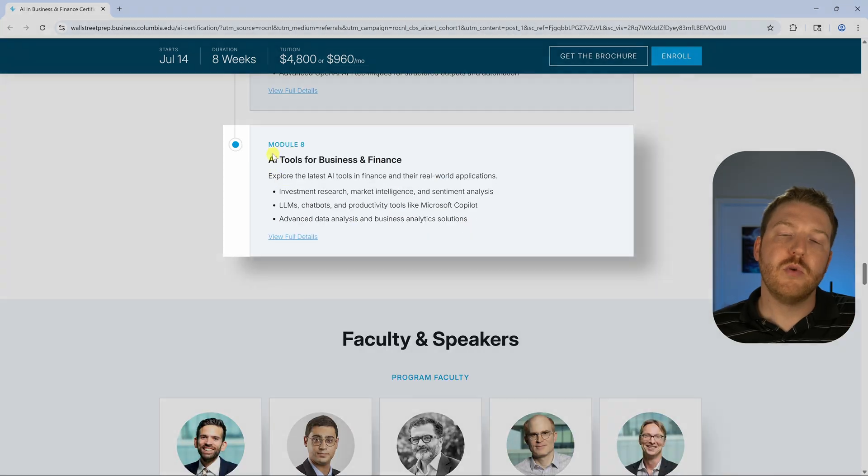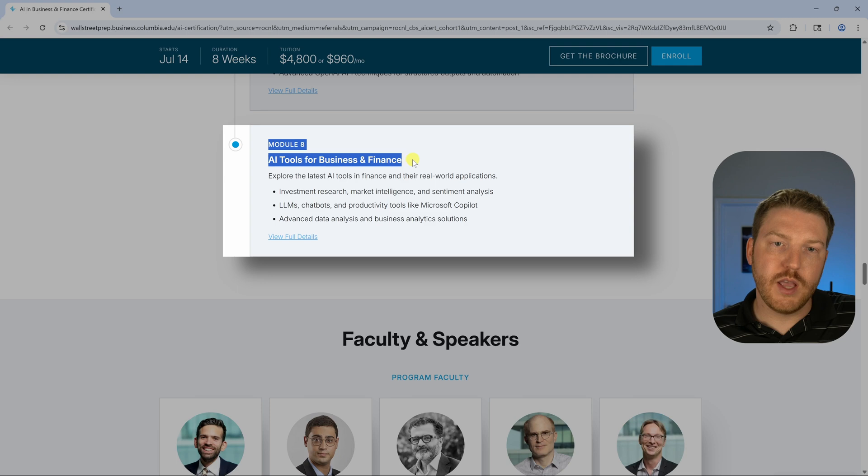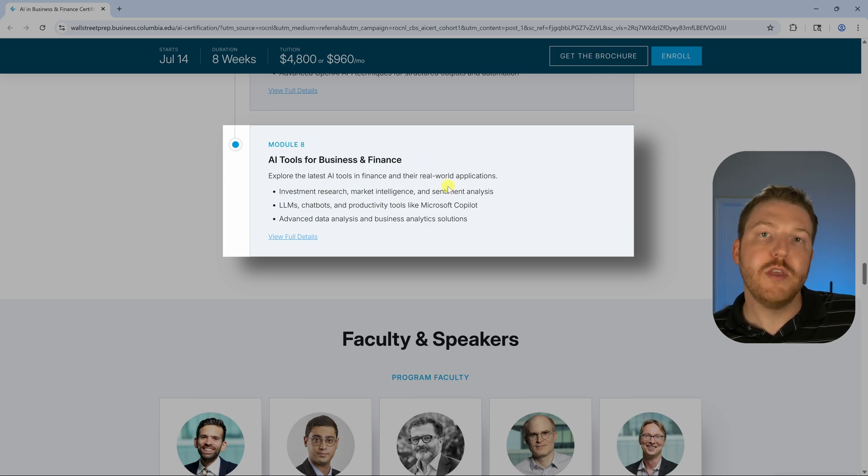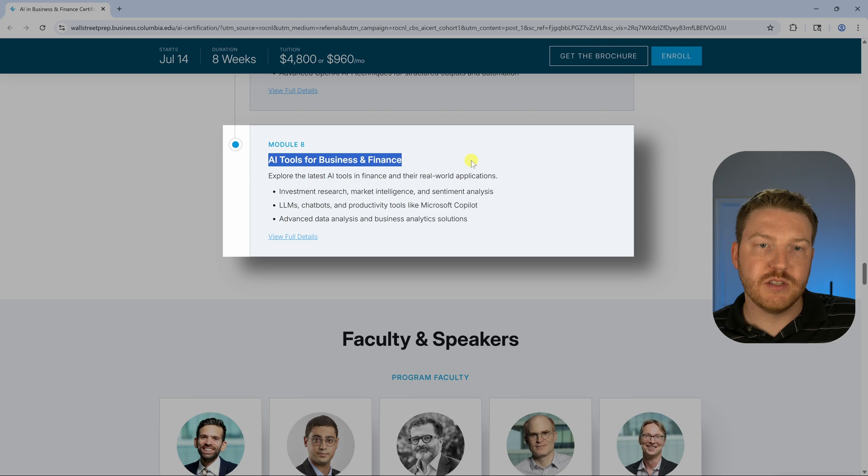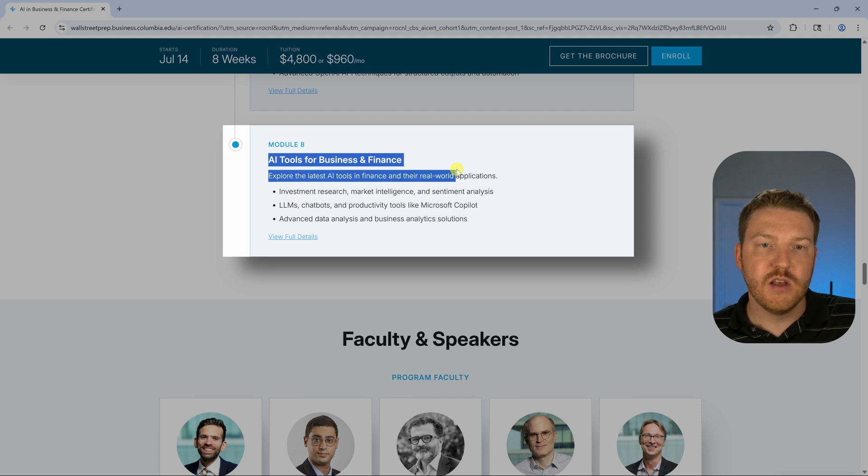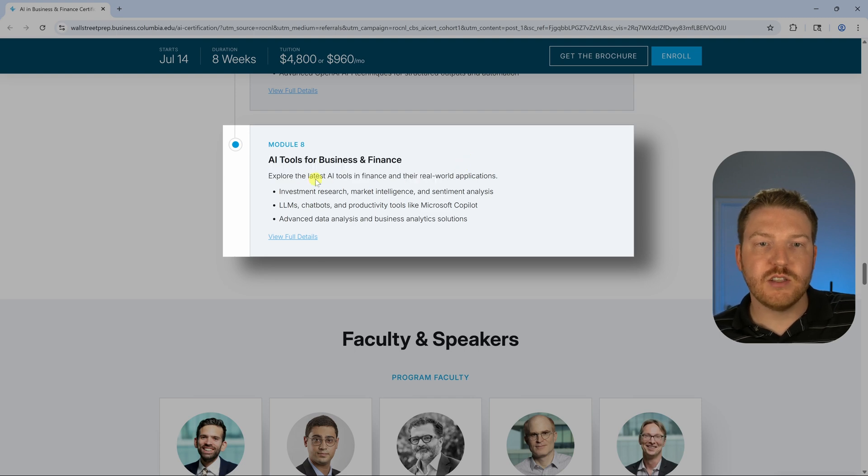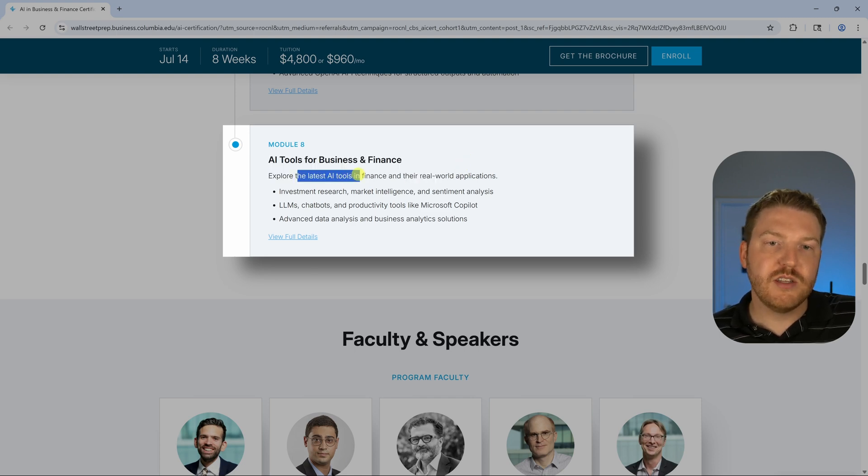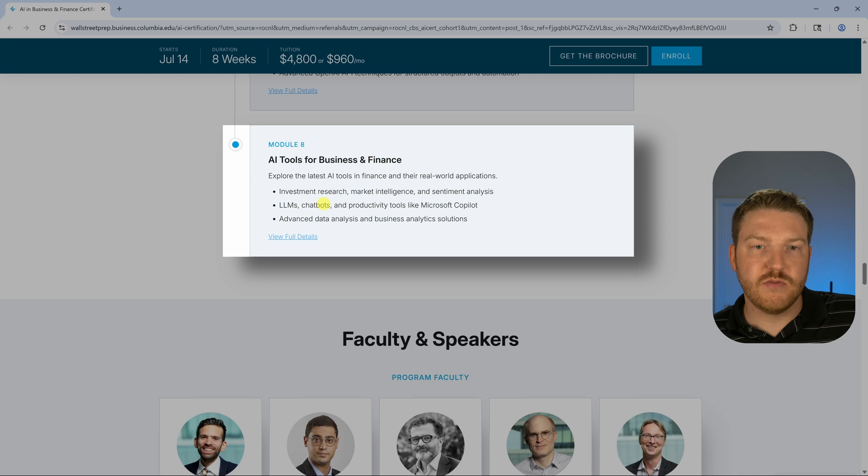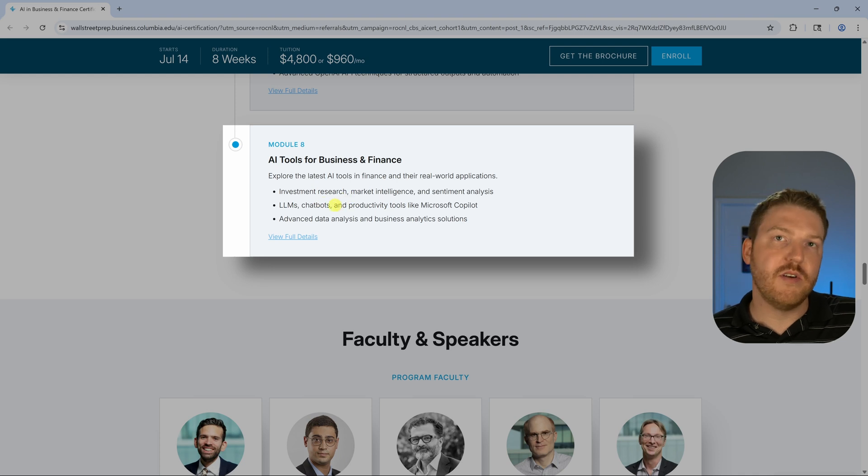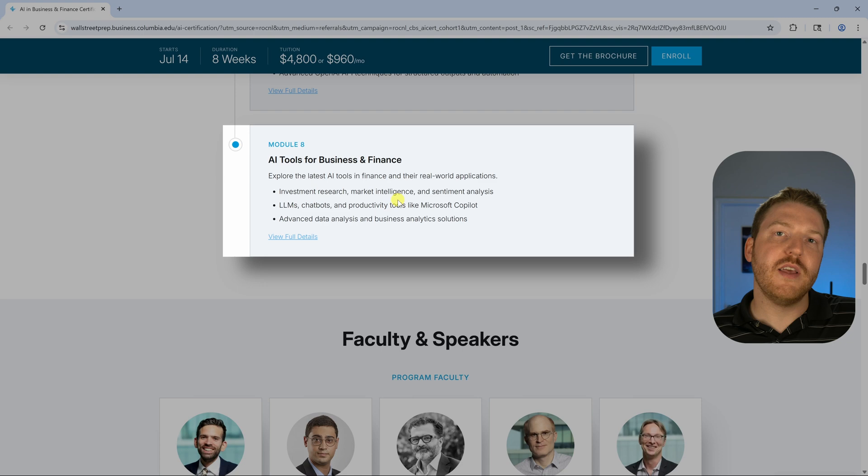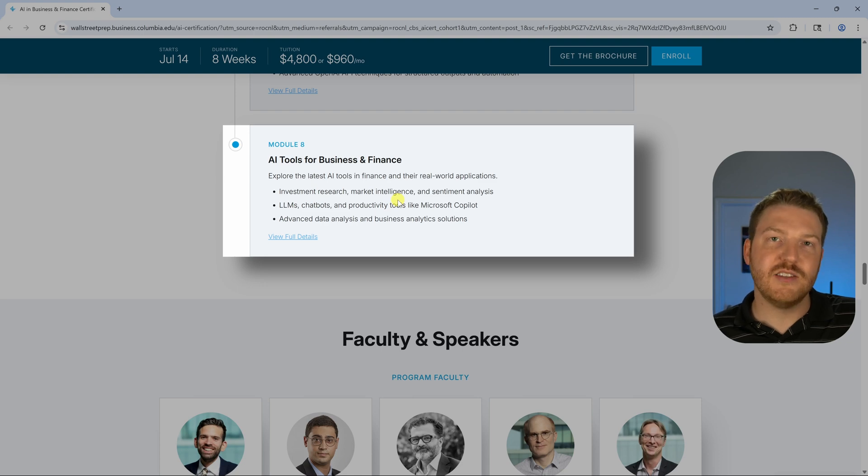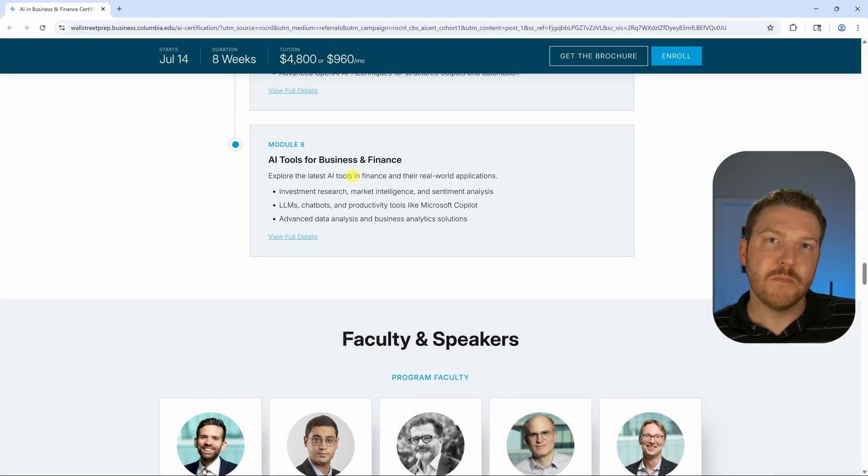Module eight just seems to be capping up all the rest of the modules. AI tools for business and finance, just looking at some of the latest tools. The crazy thing about this as far as these different AI models and these LLMs and chatbots and stuff is which one is the best one is constantly changing.